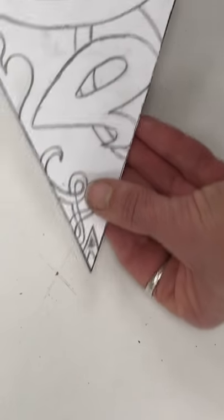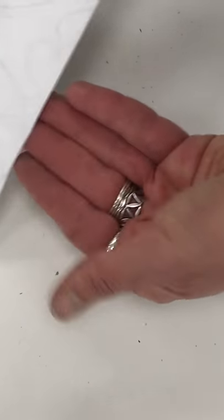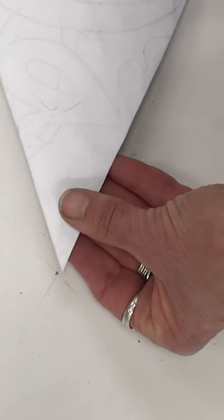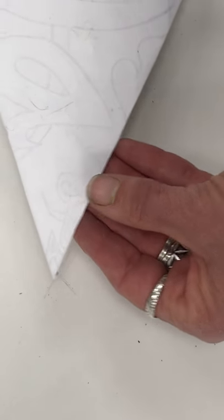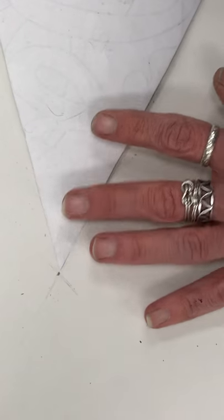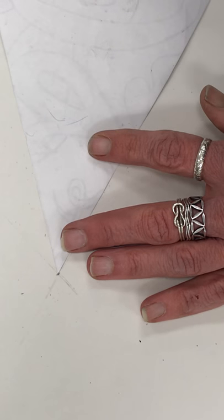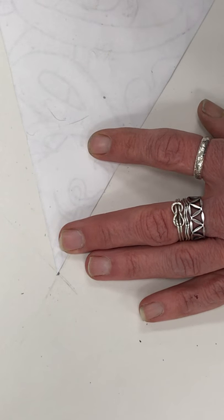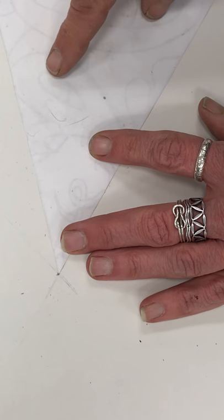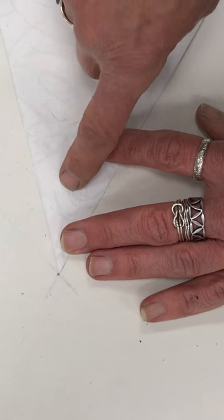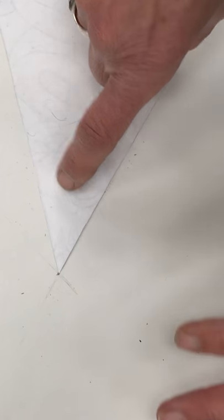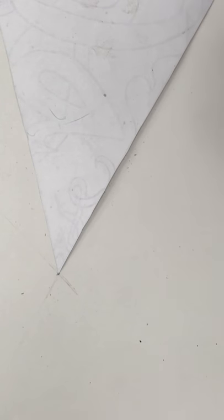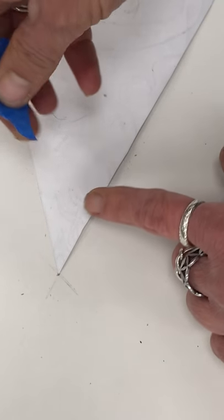Now we're going to place this down upside down so the graphite will transfer to the paper. We've got to always use the flip by making sure everything's lined up with that center point and the outer points.